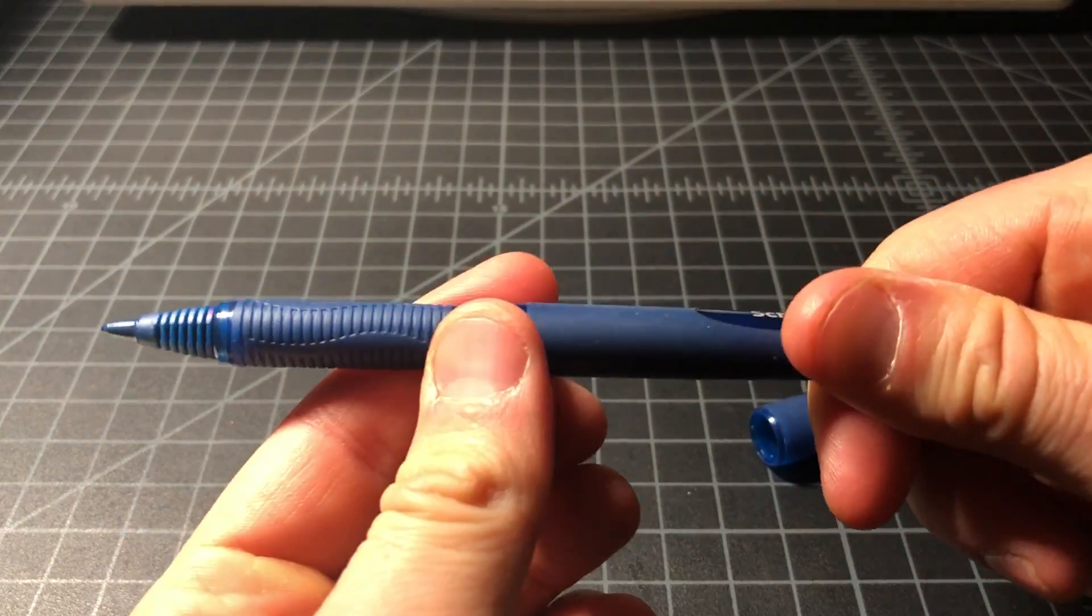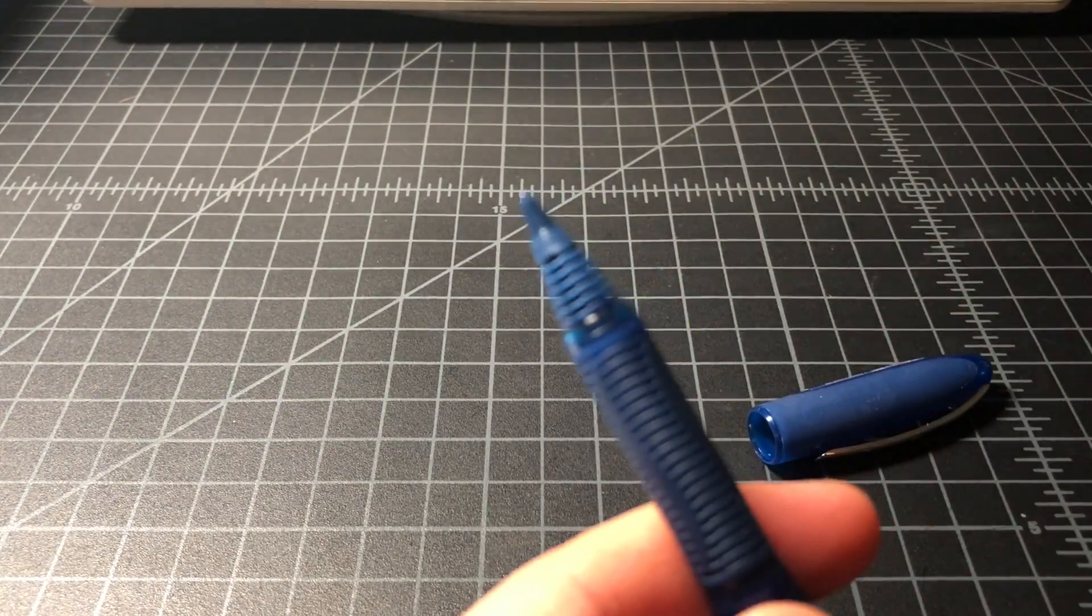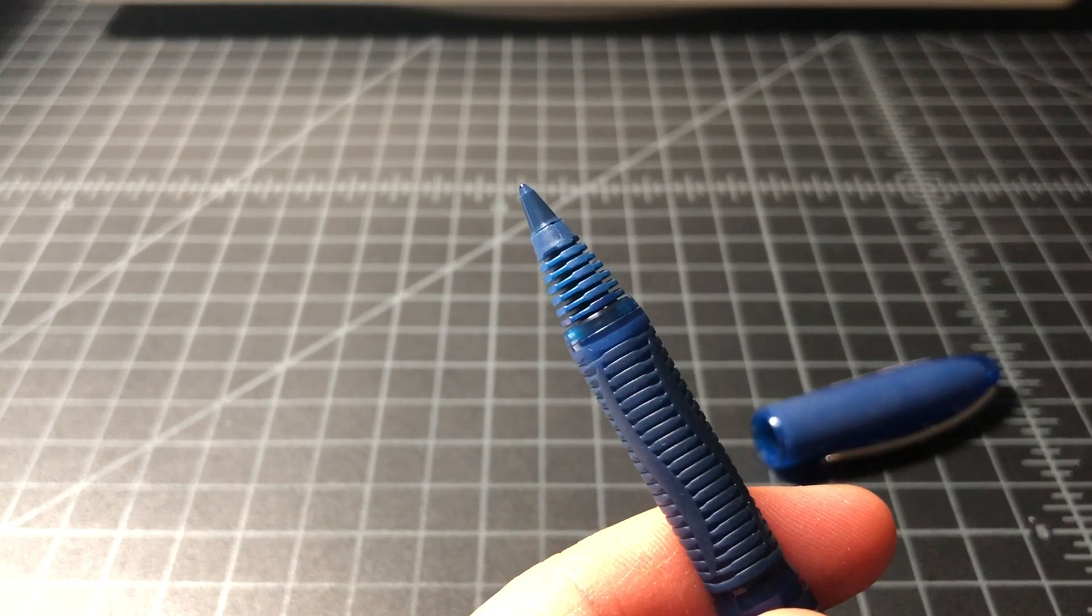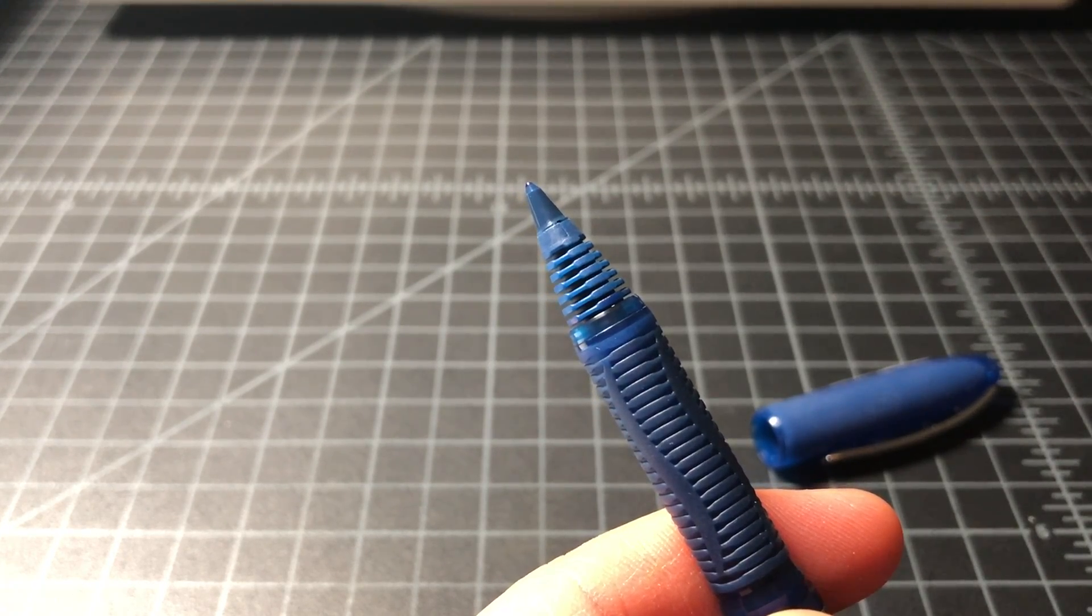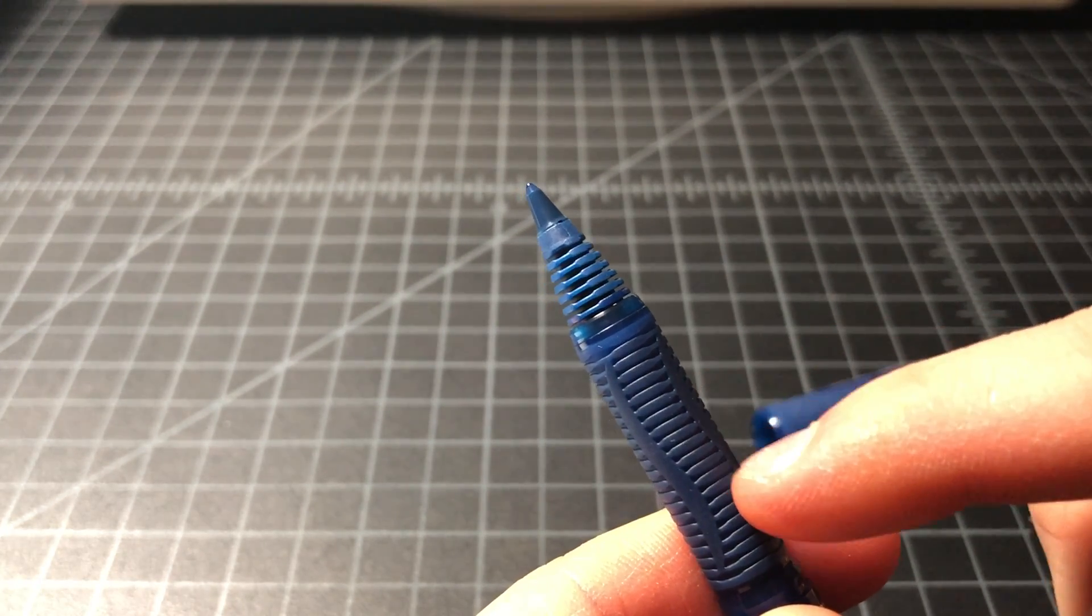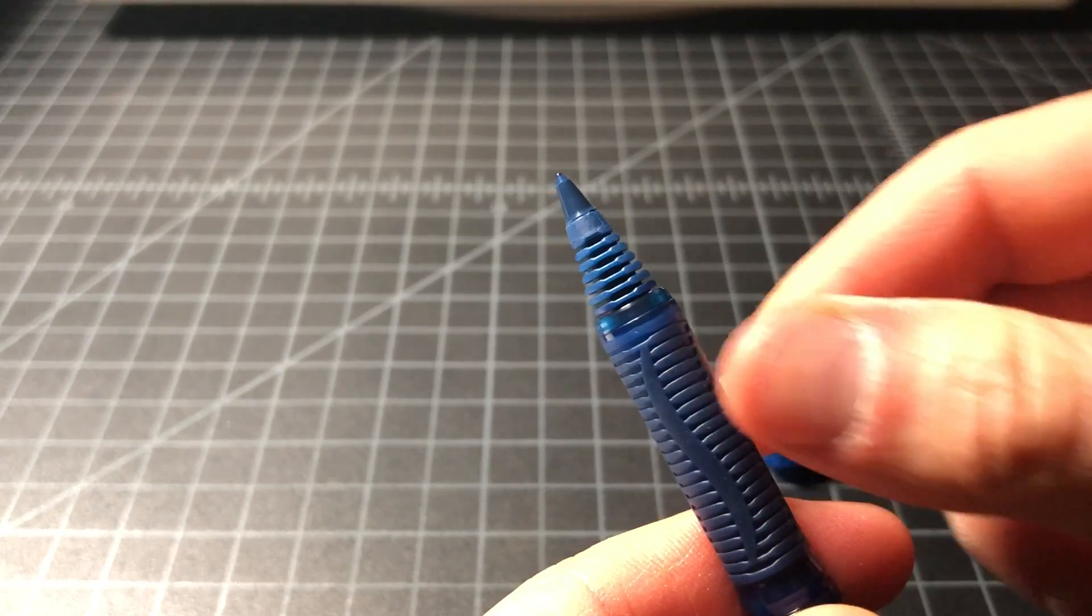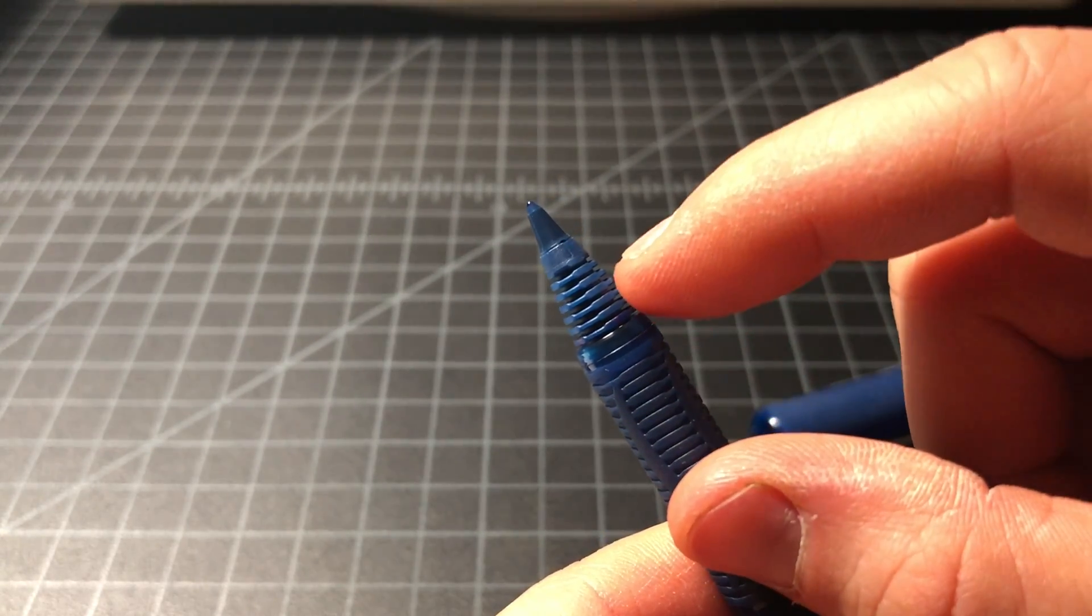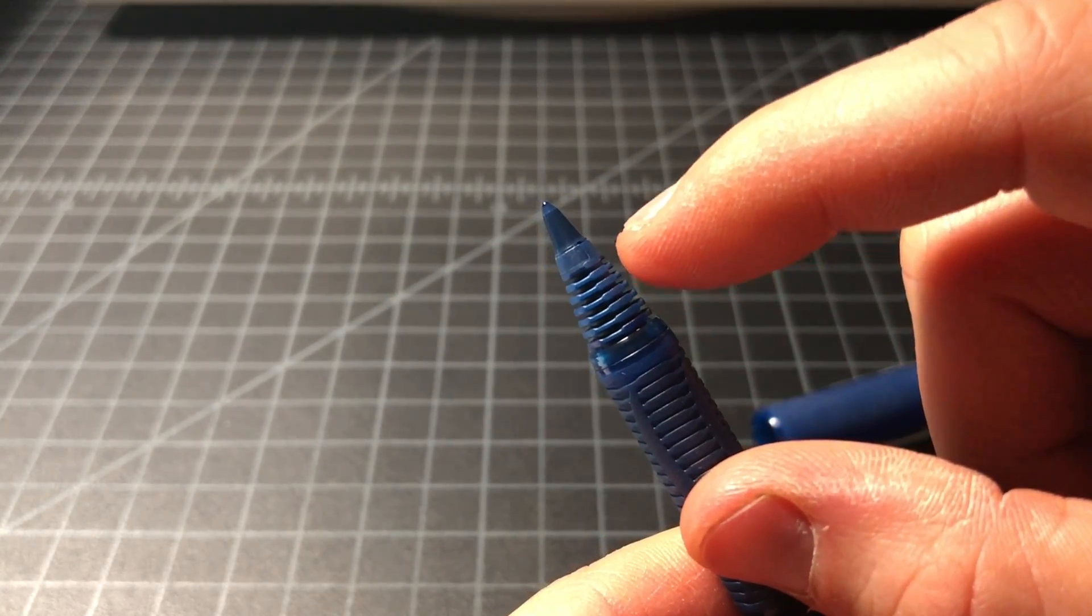Again, the pen does not screw apart in any way. It is not a refillable pen. Looking at the top area, we can see it's a rollerball. Got a grippy grip area, sort of like a soft-touch rubber. Hard plastic towards the tip.